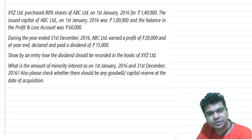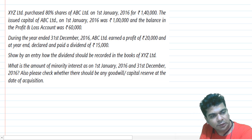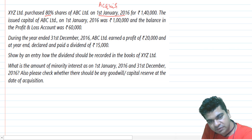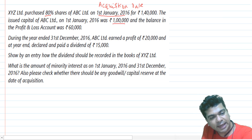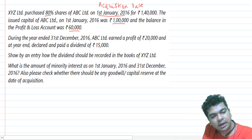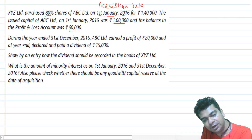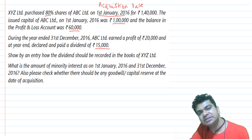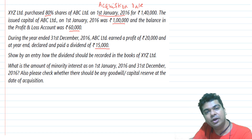XYZ Limited purchased 80% shares of ABC Limited on 1st January 2016 for ₹1,40,000. That makes 1st January 2016 our acquisition date. The issued capital of ABC Limited on that date was ₹1,00,000 and the balance in the P&L was ₹60,000 — these are the pre-acquisition figures. During the year ended 31st December 2016, ABC Limited earned a profit of ₹20,000 and declared and paid a dividend of ₹15,000.